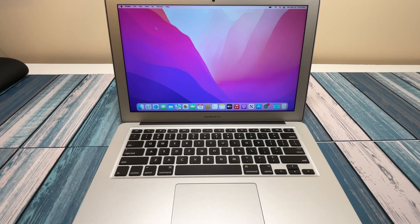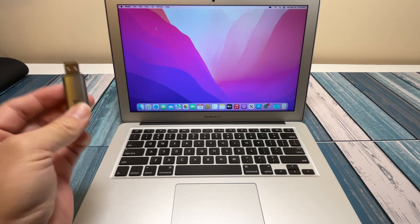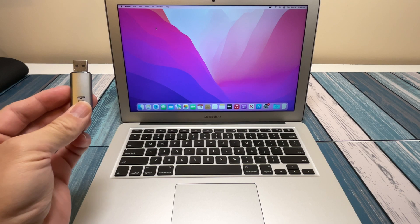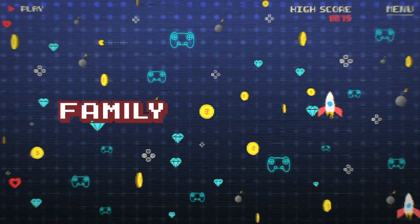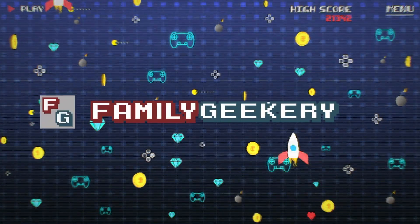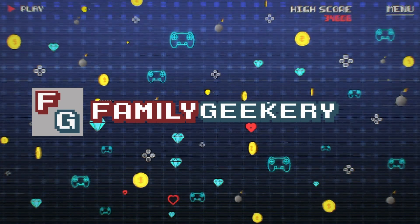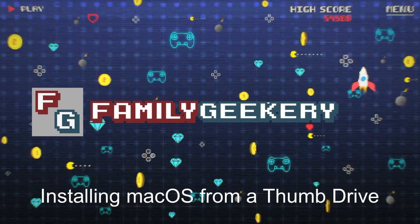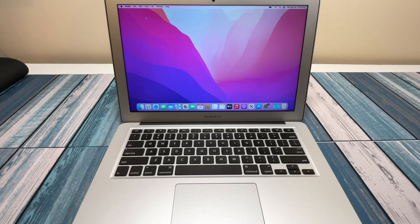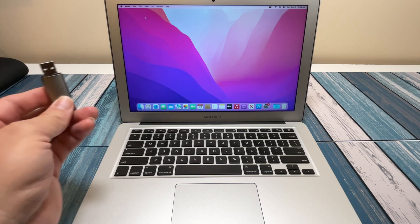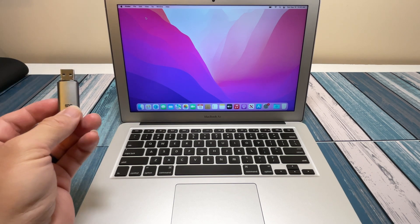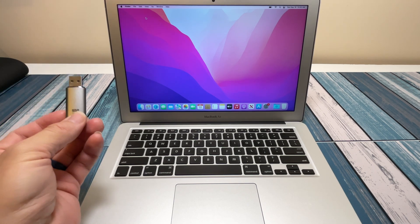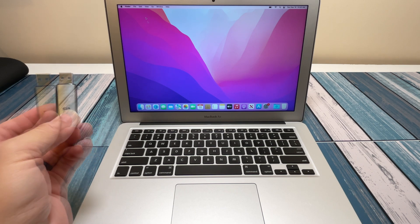Do you need to create a USB thumb drive with the macOS installer on it? We're going to do that right now. Hey everybody, it's Chris from Family Geekery, and today we're going to step you through all the steps you need to create a USB thumb drive with a bootable version of the macOS installer.